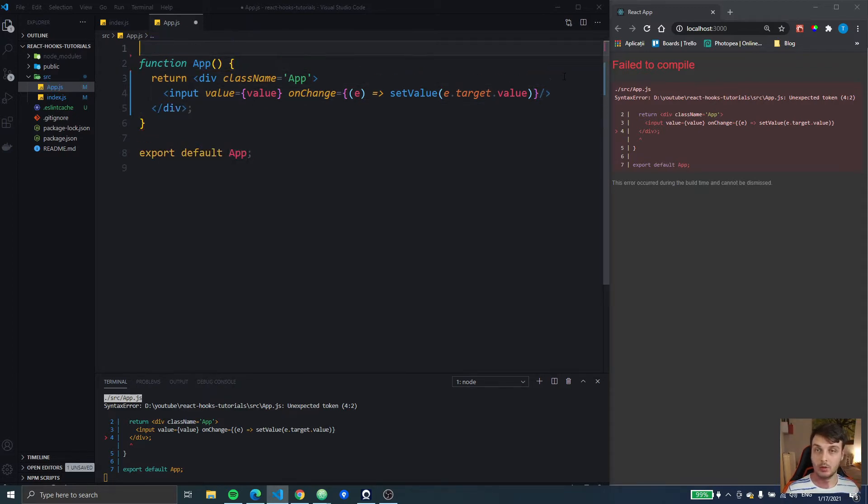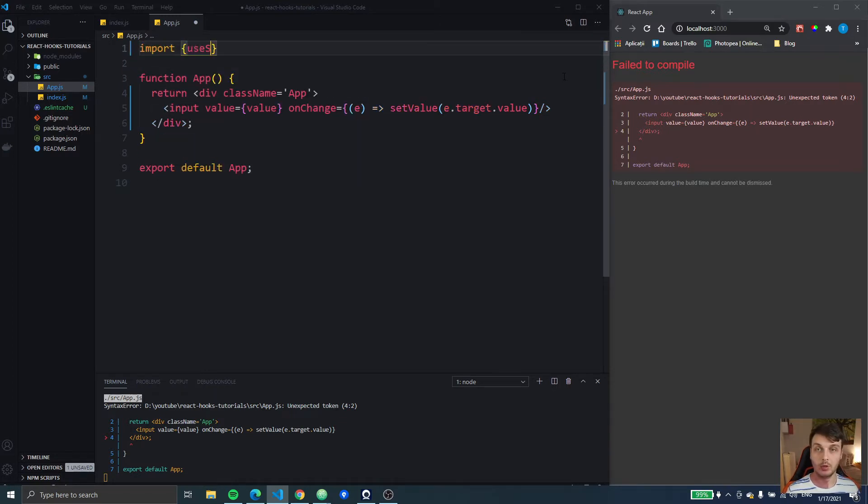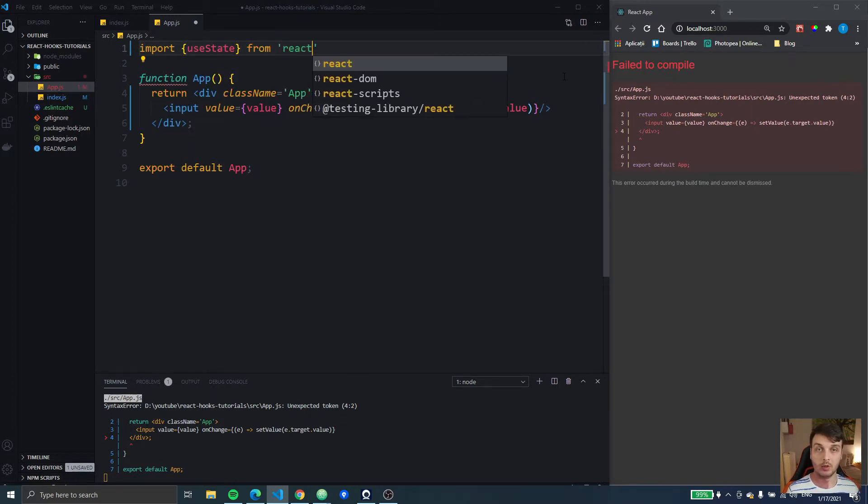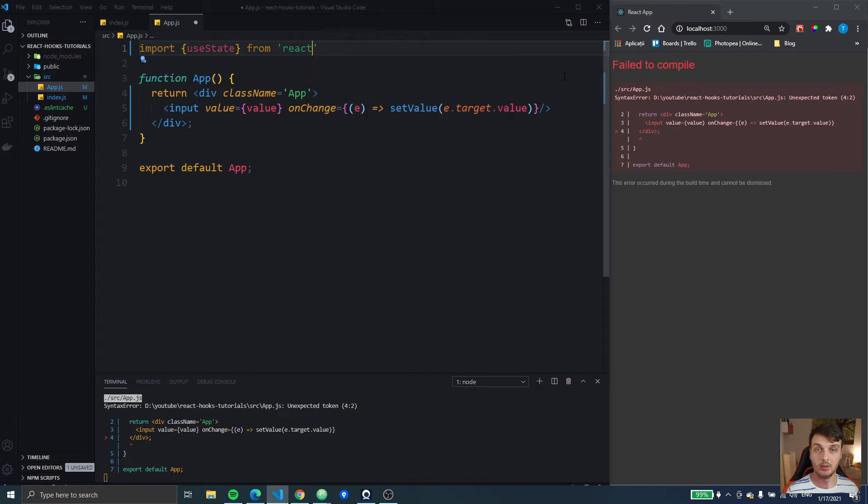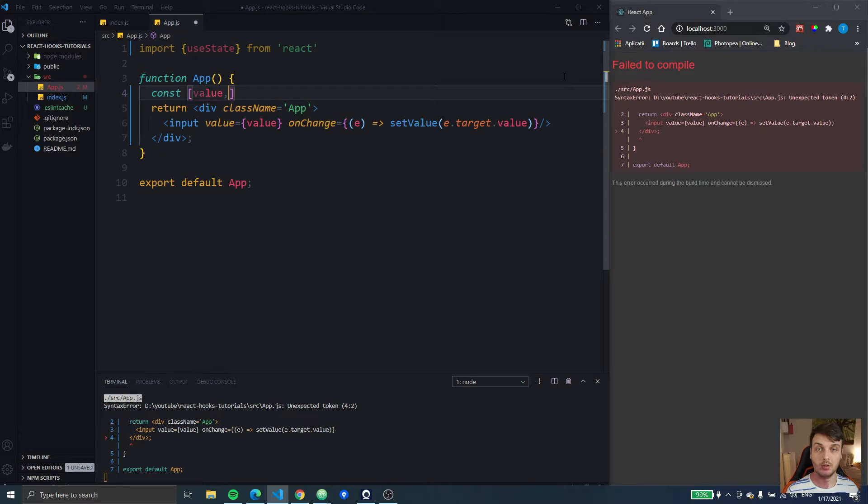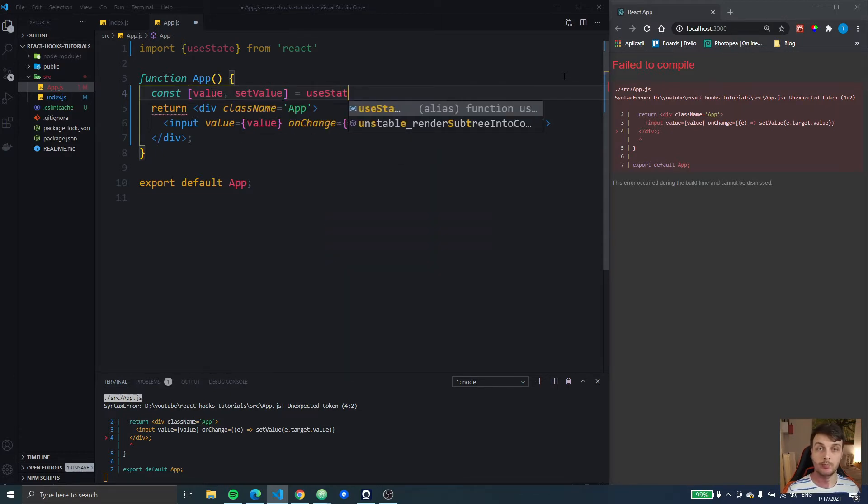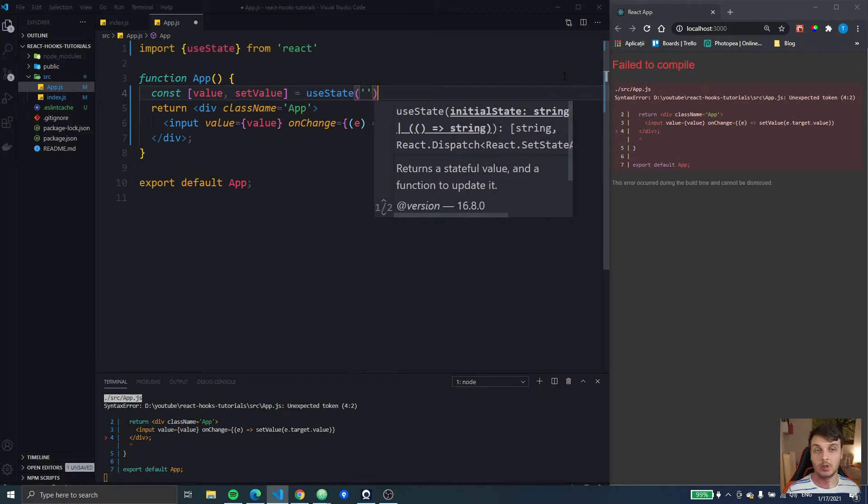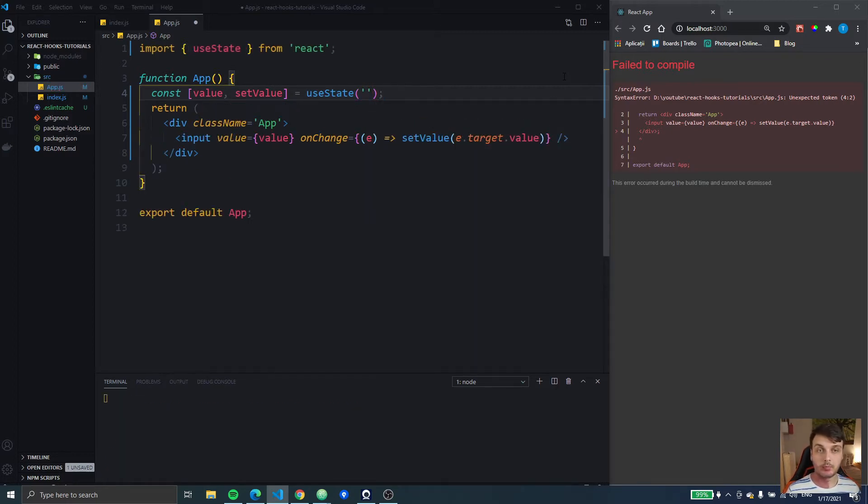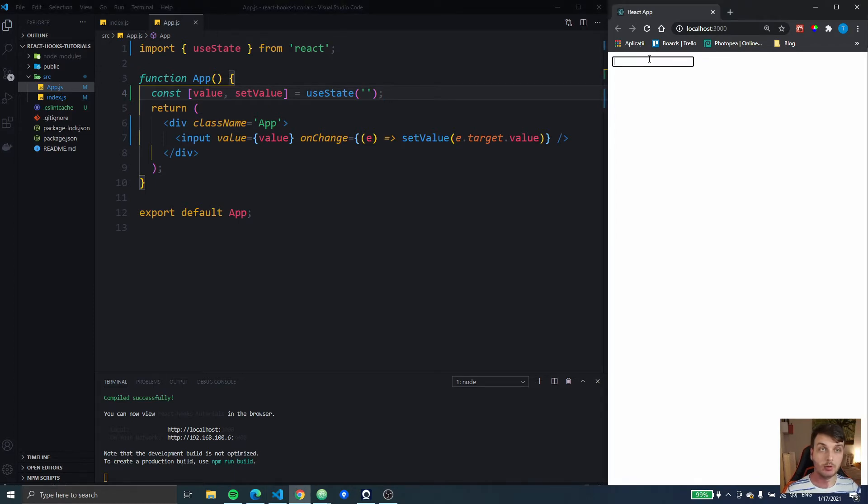Let's also import useState from React and create the state. So we have the state for that and whenever we type into it, it will update our state.